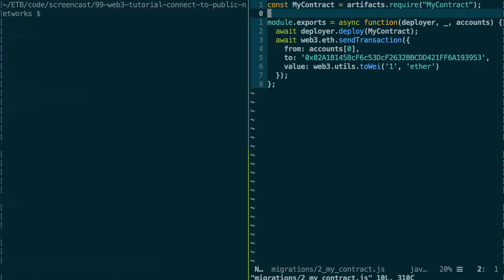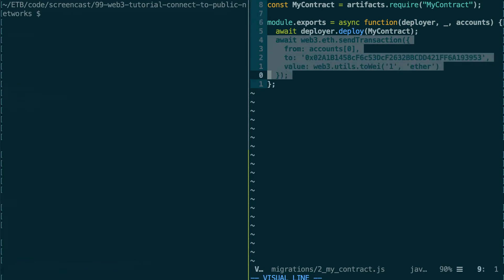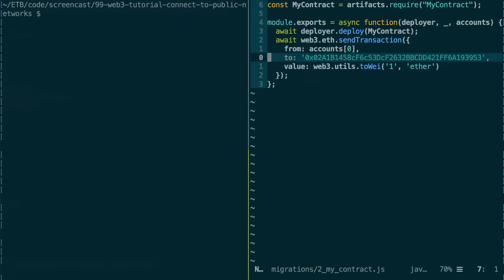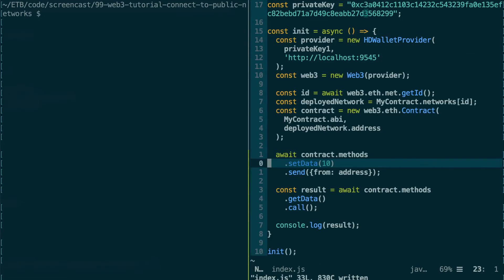What I did basically was to add this send transaction. So I'm going to use one of the pre-funded accounts of Ganache, and I'm going to send some ether to the address that I generated. So this way, our address will have enough ether to send a transaction.